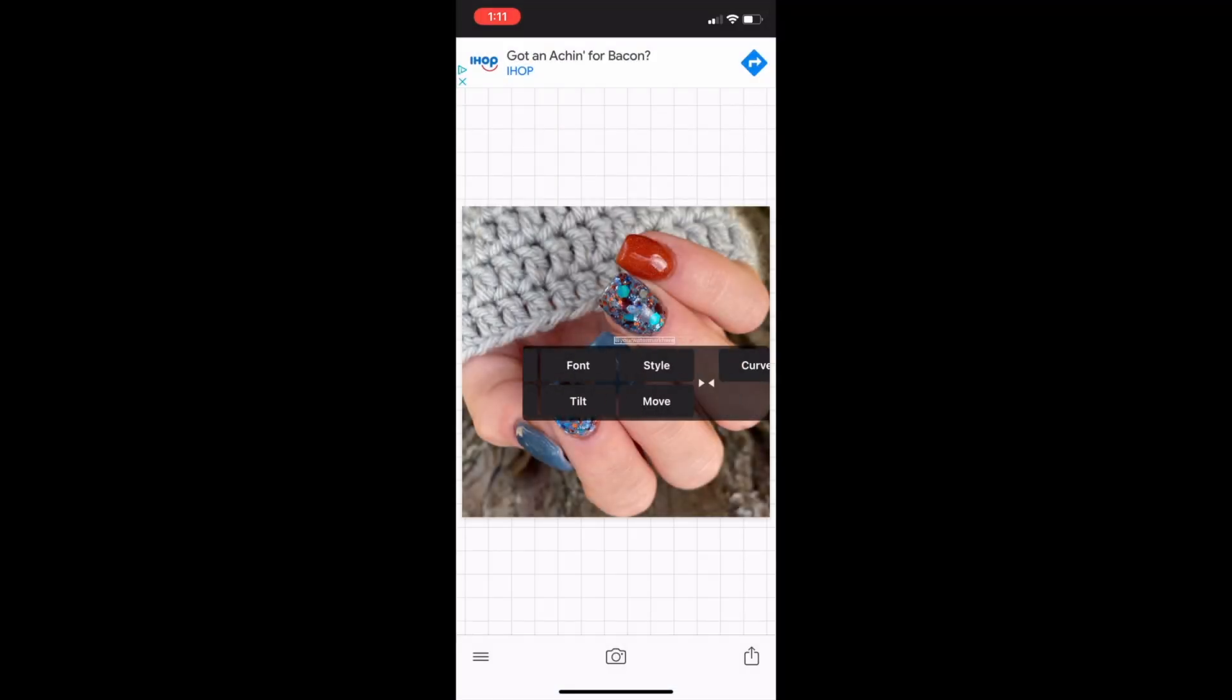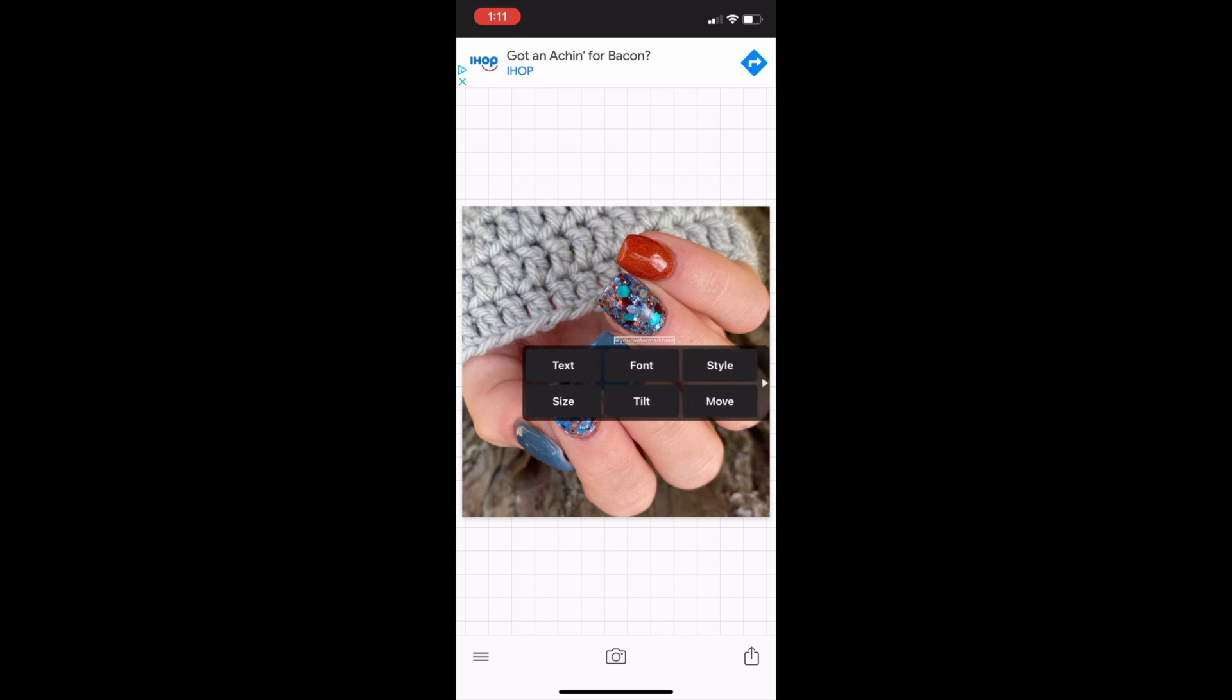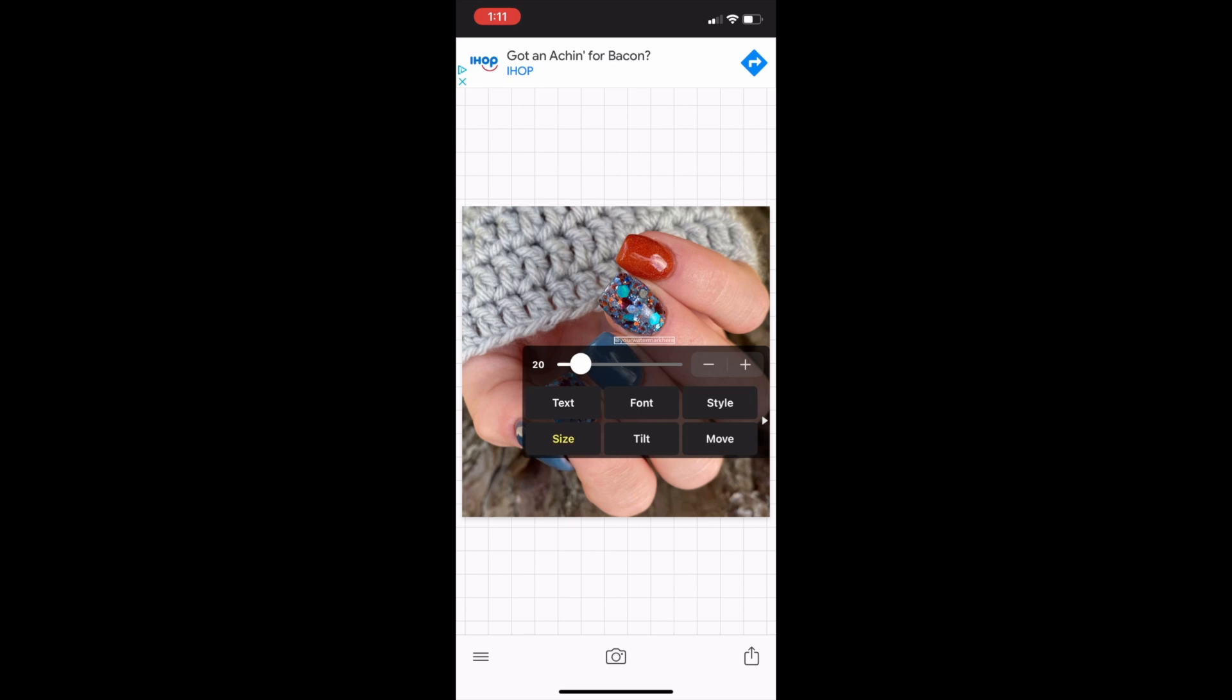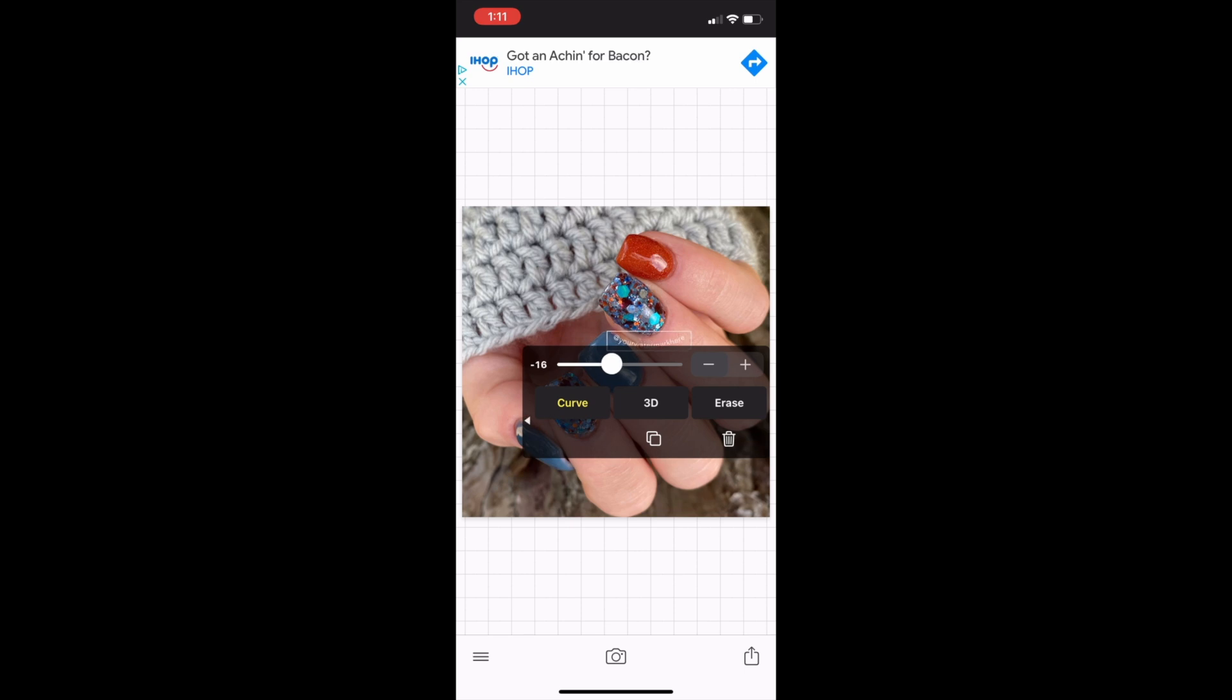Now that there's already text on the screen, you'll get this box where you can edit the style, the font, the text, the size. You can even curve it. There's a lot of options here, so toggle between them and really play with it to figure out how everything works. I'm just going to increase the size a little bit, and I love the curve feature because I like curving my watermark to the curve of my nail.